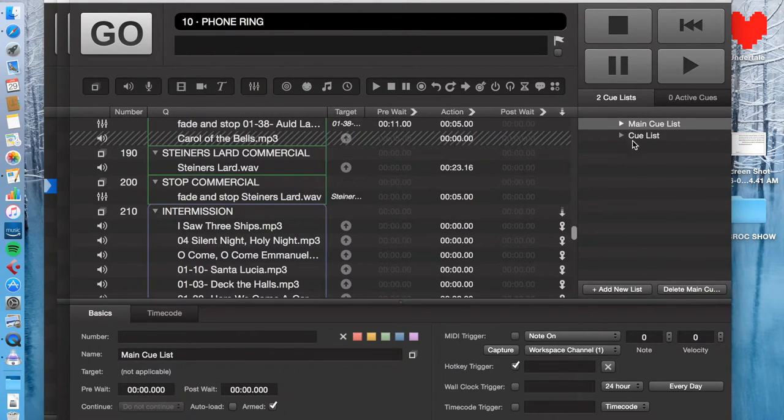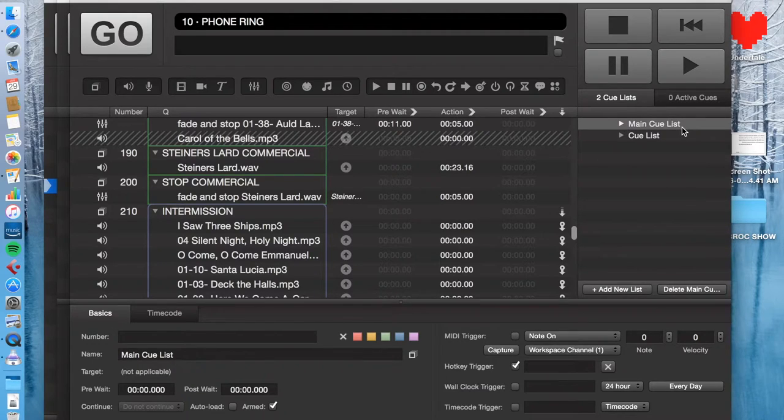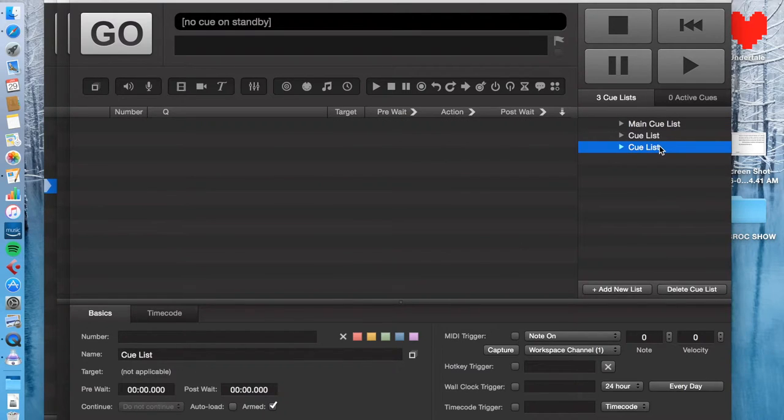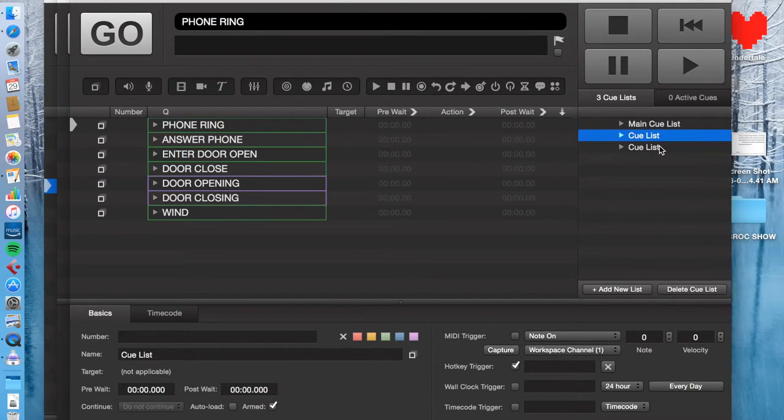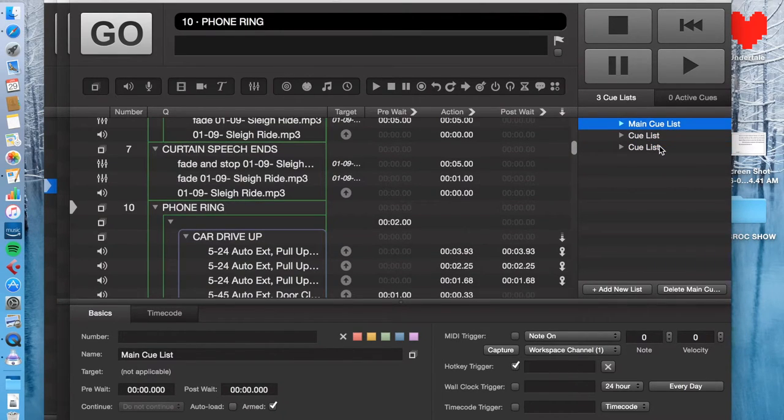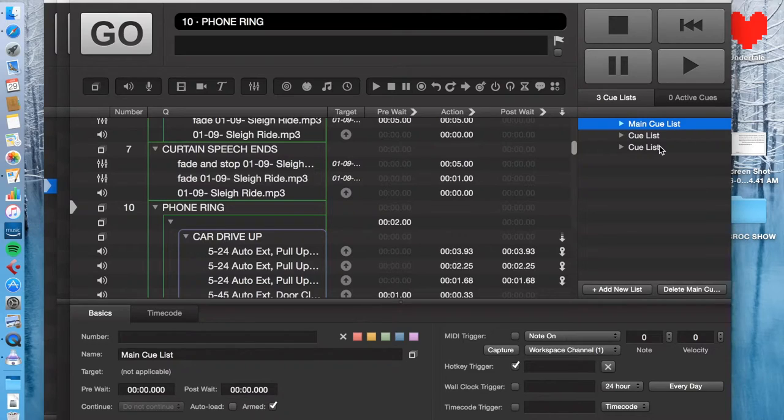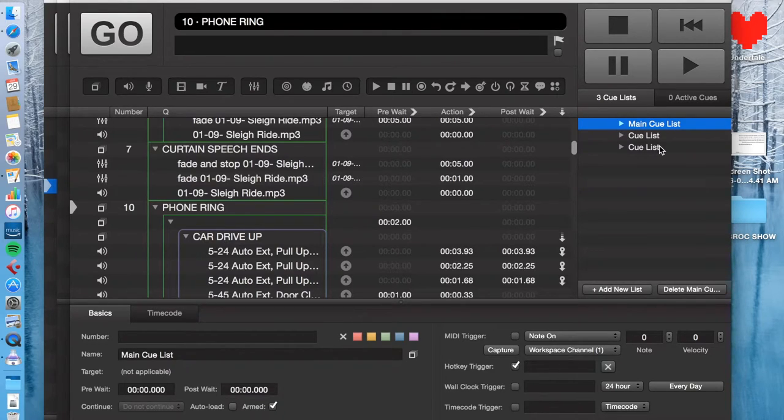So you see, you automatically will begin with the main cue list and then all you have to do is hit add a new one and a new one will pop up. These are all in the same show file, but they're different cue lists. Really, this is just a great way to organize stuff by sort of what type of cue it is.